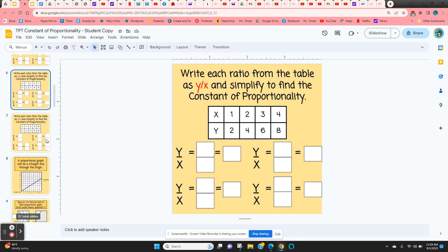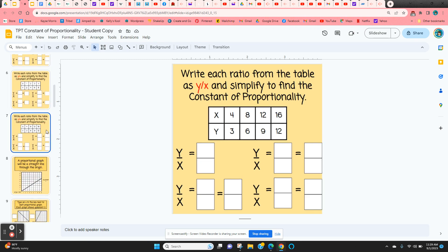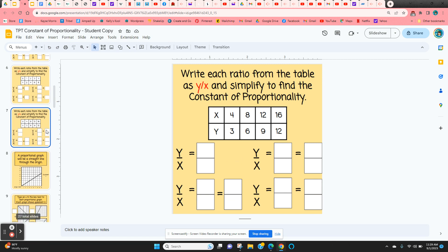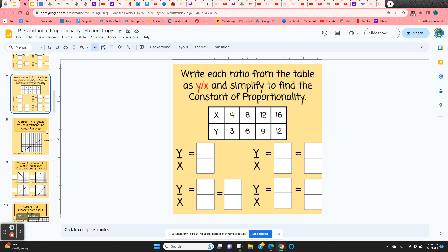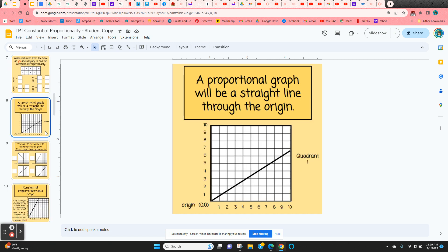The same concept applies for the following tables as well. Then it shows students that a proportional graph will be a straight line through the origin. So if a graph is proportional, it has to be a straight line and it has to go through the origin, shown here in quadrant 1.